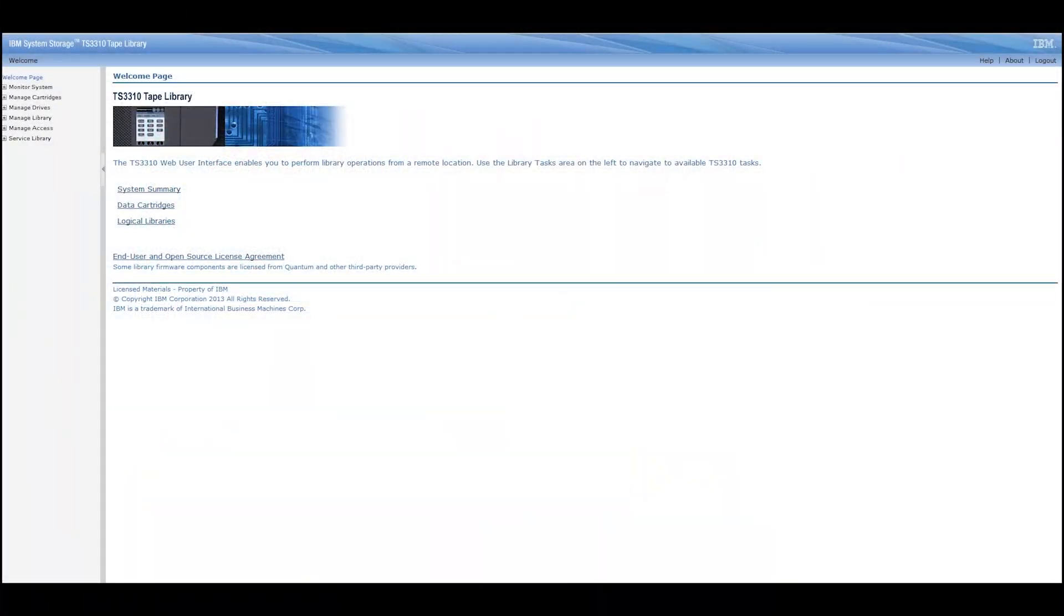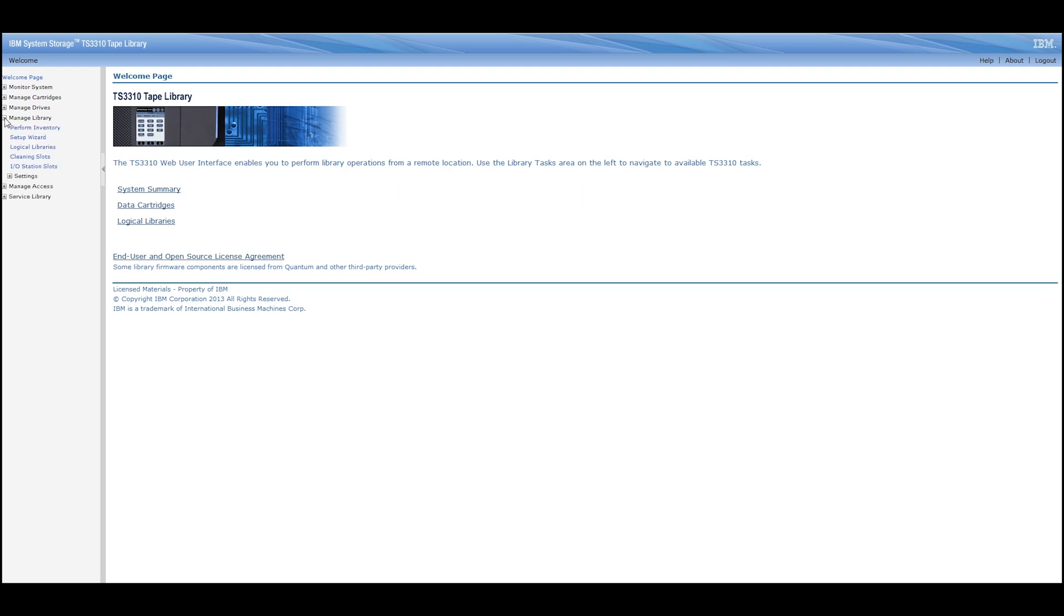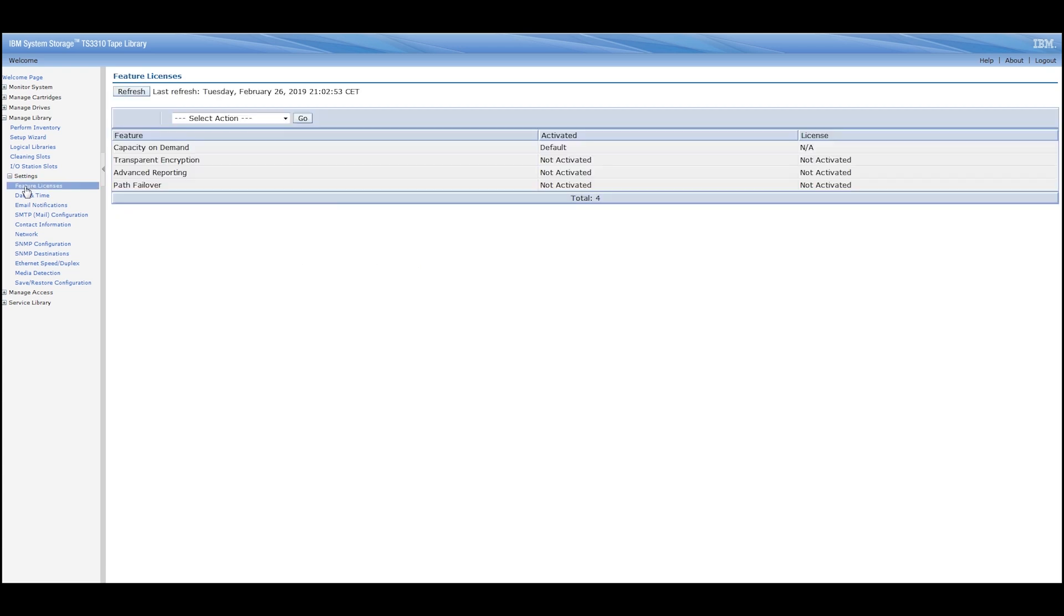The first thing that needs to be done is to check the licensing on your machine. The current licensing for any 3576 control unit can be checked using the web GUI of the tape library. To do this, navigate to the manage library header and then the settings subheader. Within this you will find the feature licenses category. This will show you exactly what feature licenses are installed on your machine and what their license keys are.